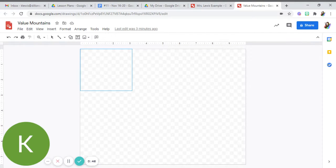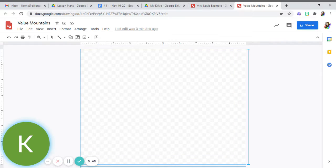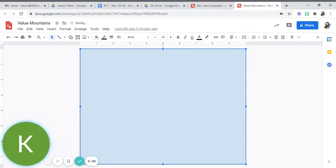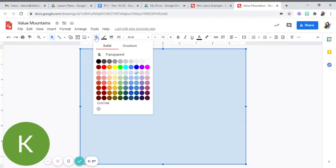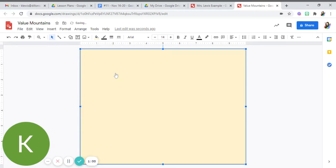This is going to be your sky or your background color. You can come up here to the fill bucket and pick any color you'd like your background to be. Now to add your mountains, you're going to use the triangle shape.